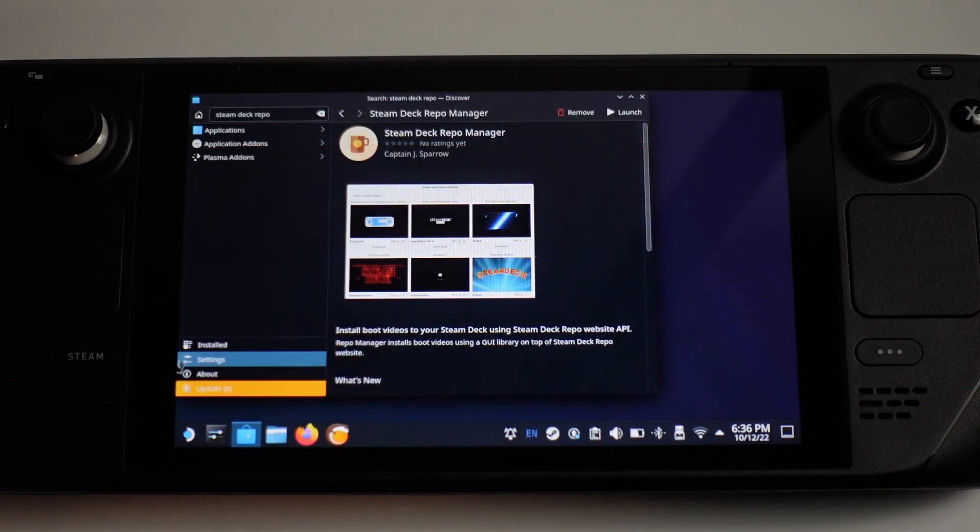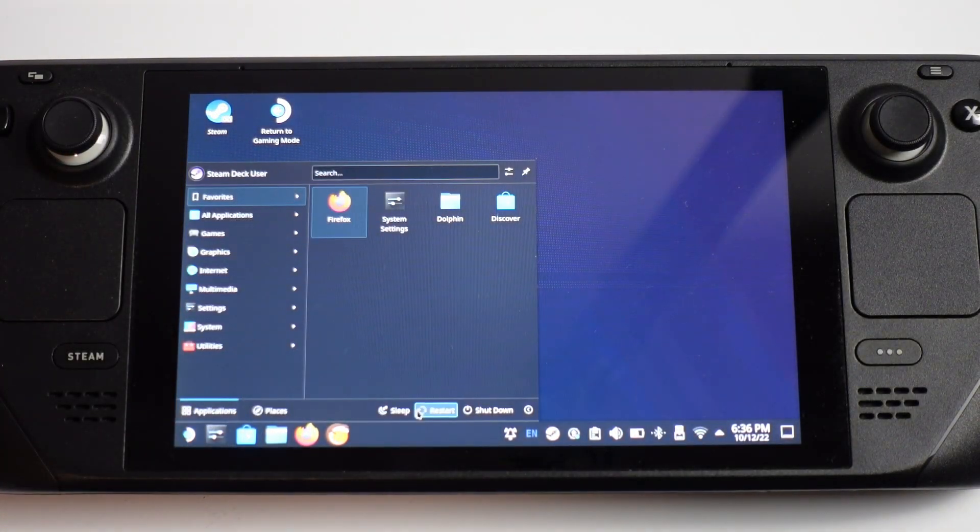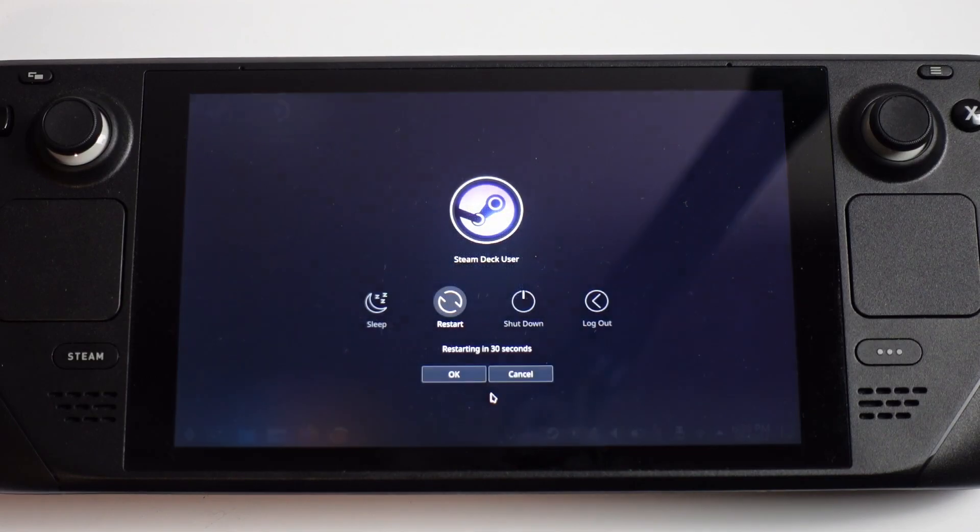Now I'm going to restart the Steam Deck and show you the video in action.